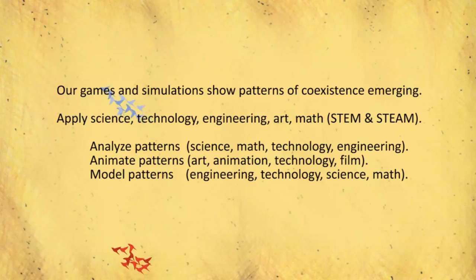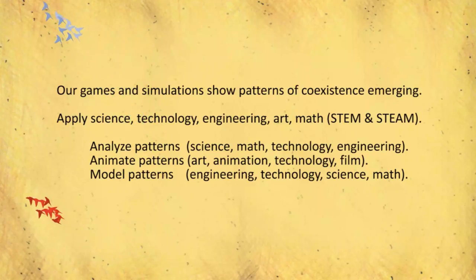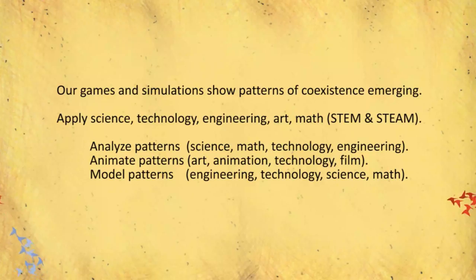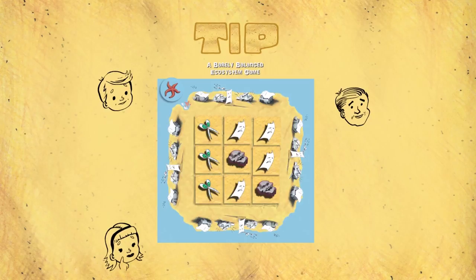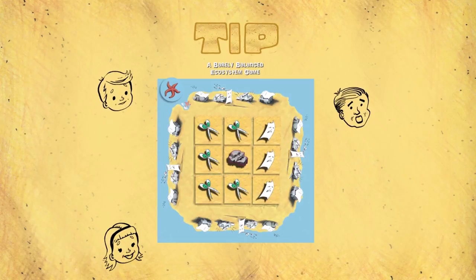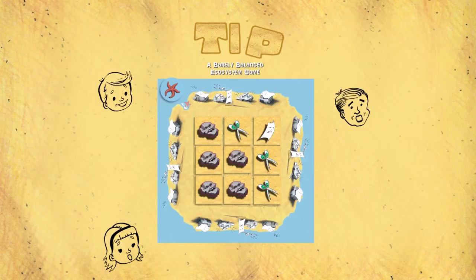These are patterns like birds of a feather flock together, but also segregation and coexistence. In Tip, you try to take over an ecosystem made up of three species, but it's difficult. Coexistence often lasts a very long time.